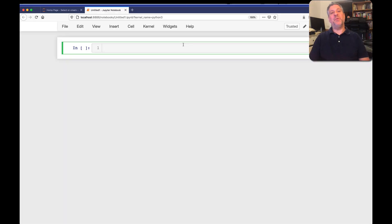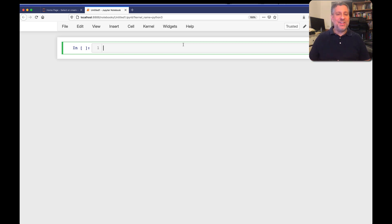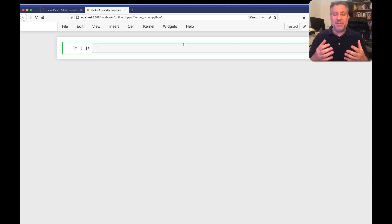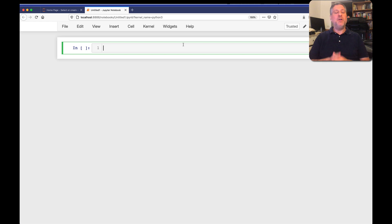Hey there, Python trainer Reuven Lerner here. In this video I want to answer a question I was asked on this YouTube channel — someone asked: I see that you're using Jupyter and you really like it, why? What's so exciting about Jupyter? I think he was just interested in hearing why I use Jupyter so much and why I really enjoy it, so let me give you a few different reasons.